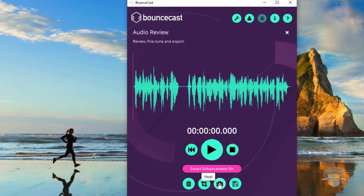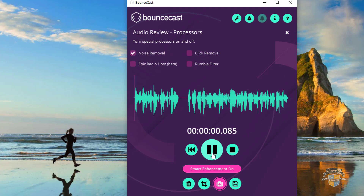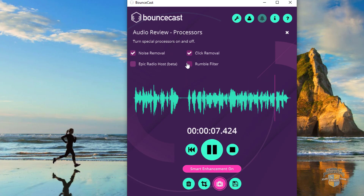Now you have this Heal button. This has to be on, and I can say, well, let's remove the noise. So I'm going to click here and play back the recording. I'll leave you to that click removal — I don't hear any clicks in this, but if I turn that on and play. And now the rumble filter — playing back the same recording with each feature toggled on.